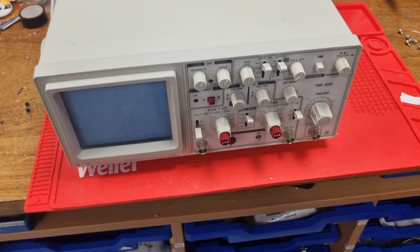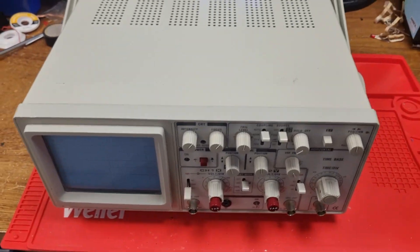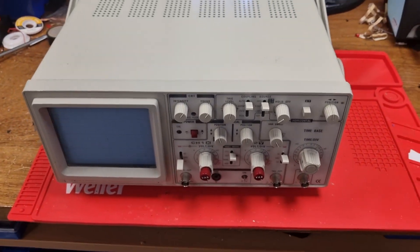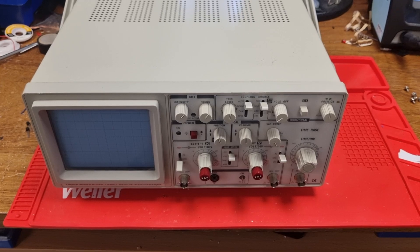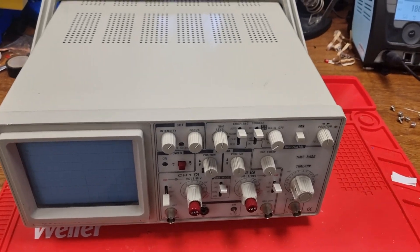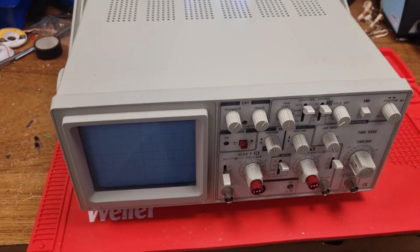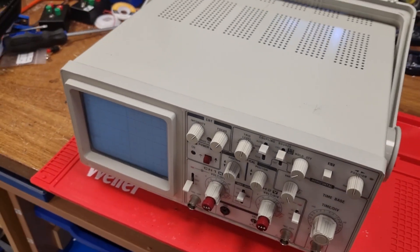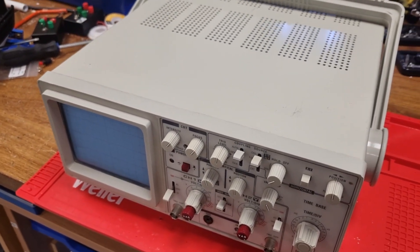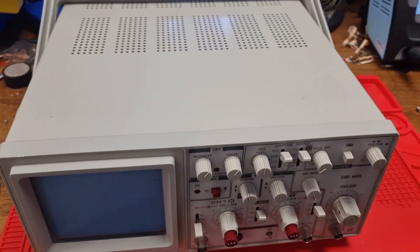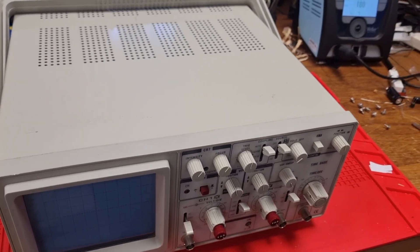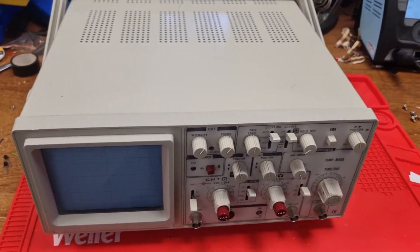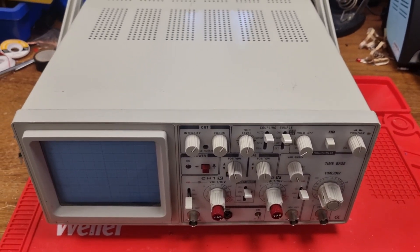Here we have an oscilloscope that's showing an erratic trace. I suspect it's been dropped actually, so we're going to have a look inside.